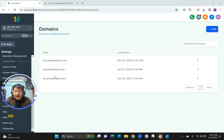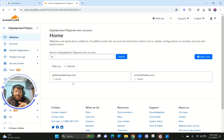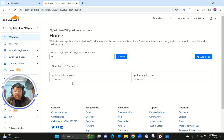I have a domain I purchased called ghltemplateshop.com and I want to add this to my Go High Level account so that I can connect it to a website, funnel, or landing page — whatever I want to connect it to.